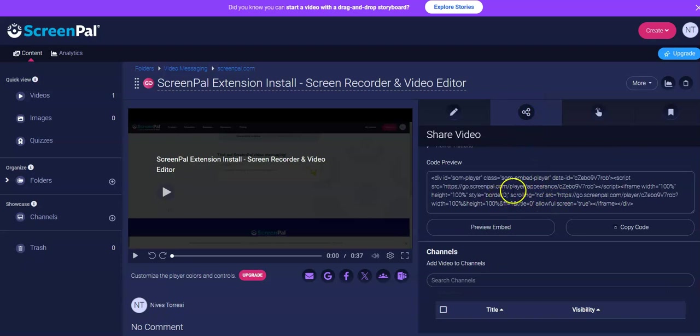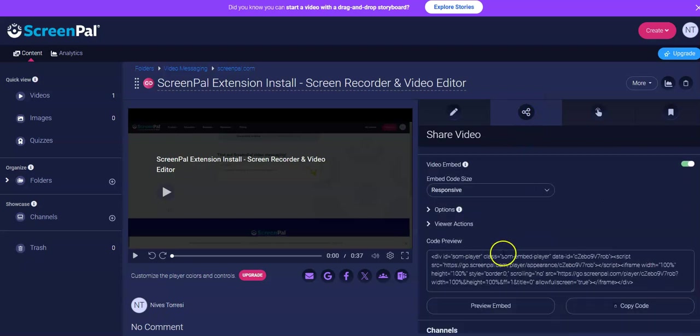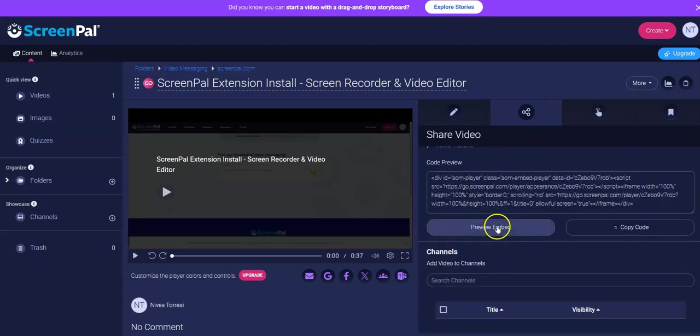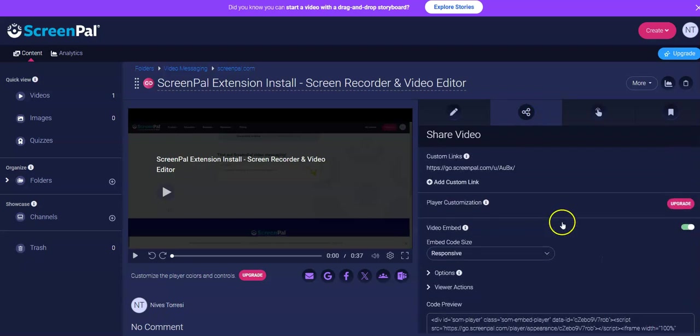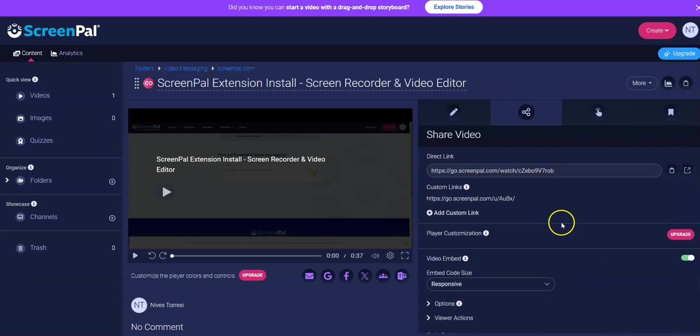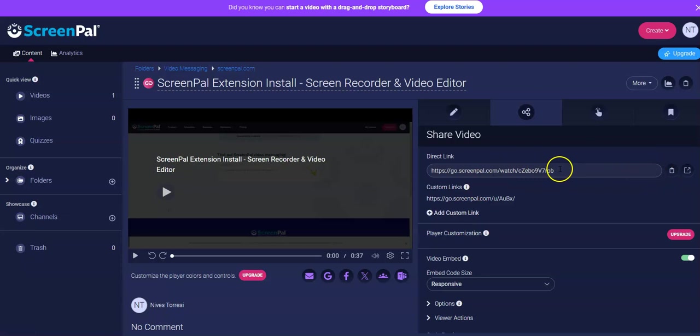And there's the embed code. We don't want to embed it, we just want a link. So that's it there. We can get the direct link, copy the link, and that's what you'll have to put in Google Classroom. That's how easy it is.